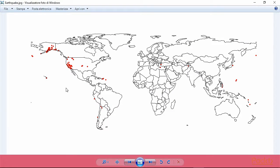If everything was done correctly, we now have in our working directory a file named earthquake.jpeg with our map. Nice work you guys.